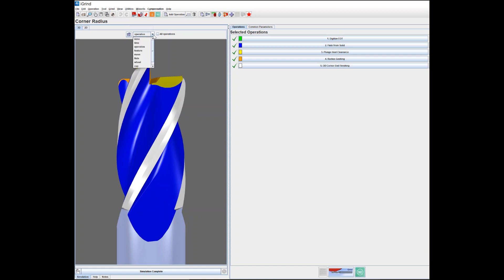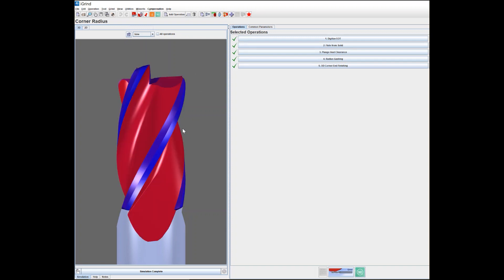If I change to a different feature like time, the color changes based on the time. The surface color is based on the time when they were ground.